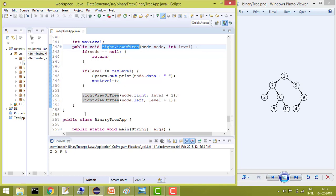So that's it guys, we have seen how to print the element from the right in binary tree. And if you want to see how to print from the left, please see my previous tutorial where I have explained how we can see the left view of binary tree.